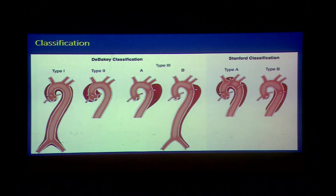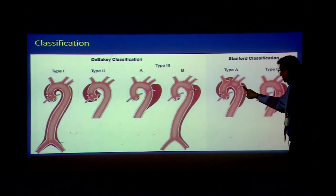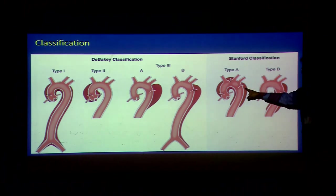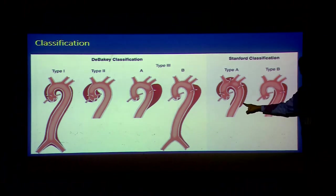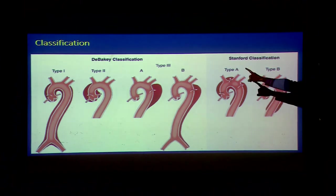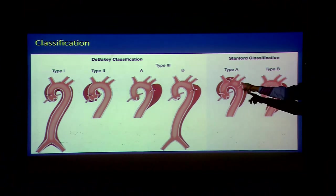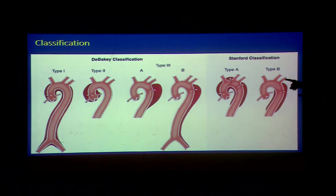The typical dissection is shown across the aorta — what is covered in Type A, how far it goes, versus what is in Type B. DeBakey's classification Type 1, 2, and Type 3 — 3A and 3B — representing which part of the aorta is dissected.